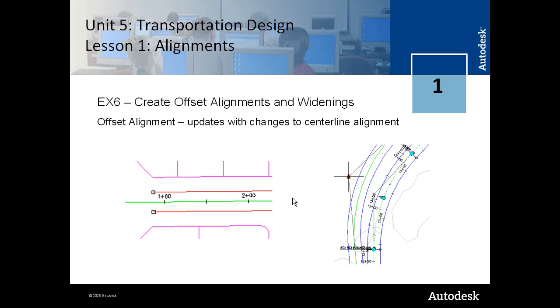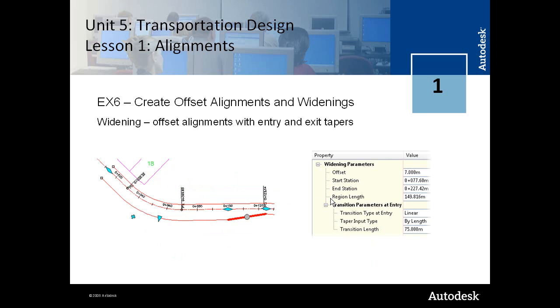And here you can see a diagram showing how the offset alignment will vary or will change with adjustments to the centerline alignment.